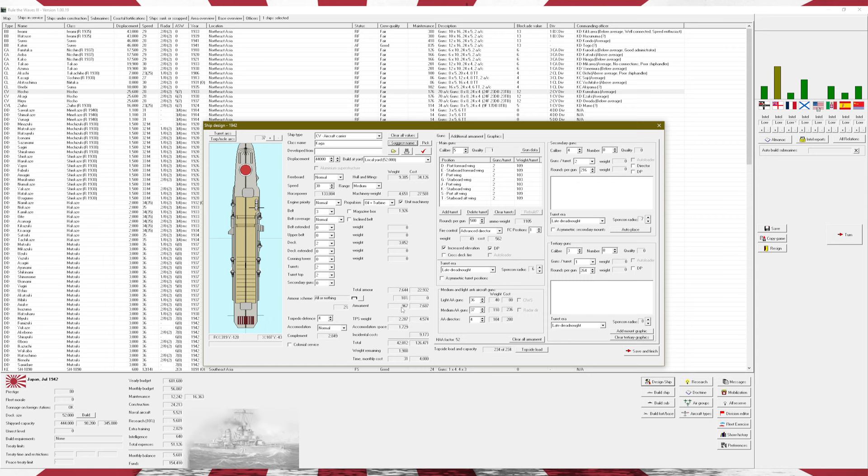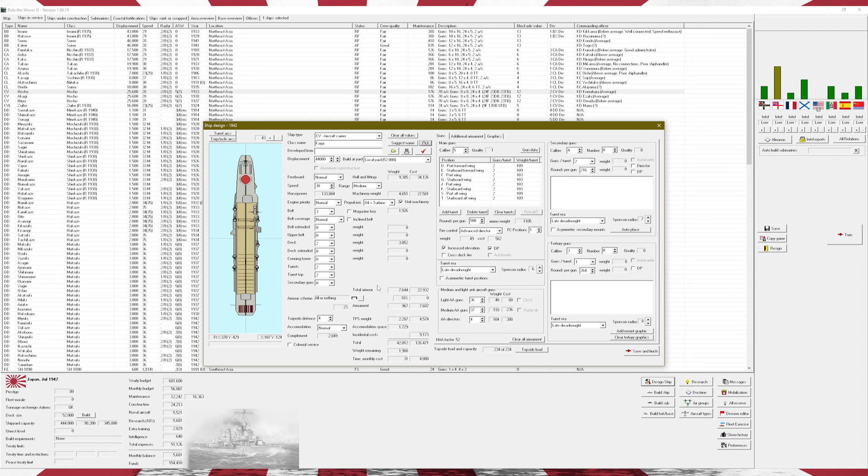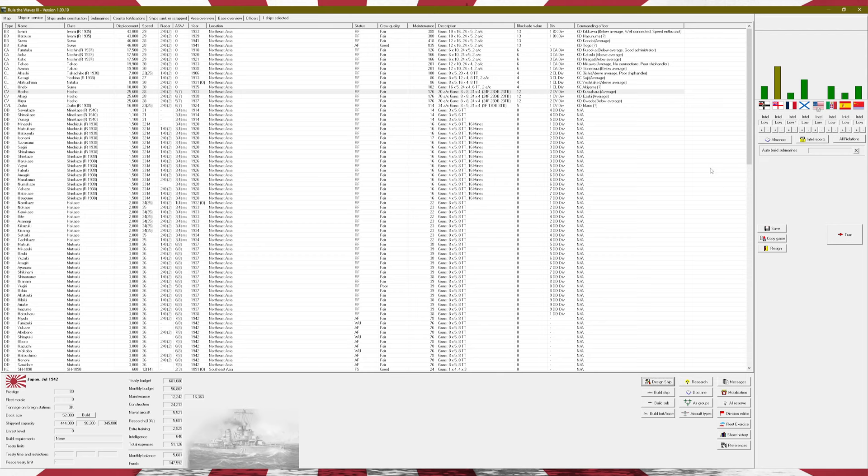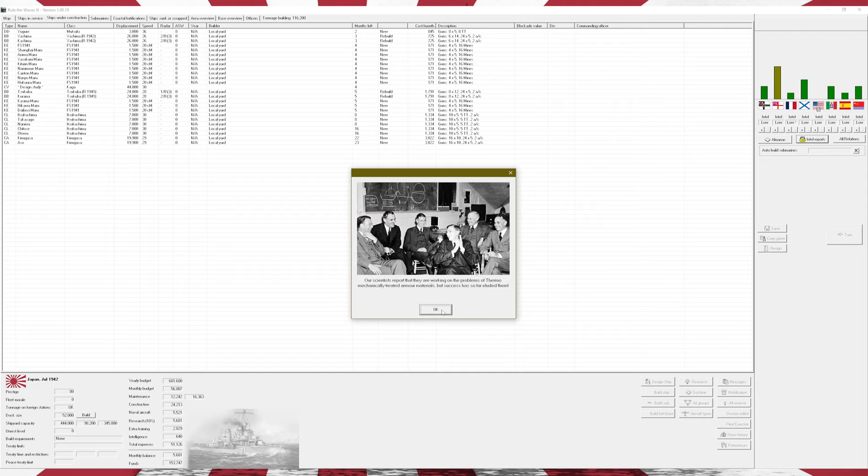I'm going to tell you to suggest a name. We will go with the Kaga. What other names do we have as an option? We have the Soryu, Shokaku, Zuikaku, Hiyo, Shienano, Taiho, Unryu, Amagi, and Katsuragi. We'll go with the Kaga. Go ahead and build that. That'll take four months.